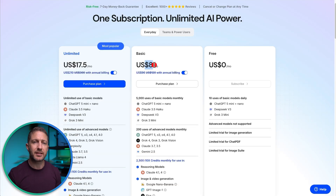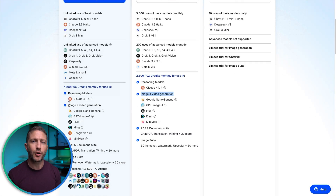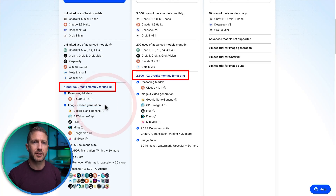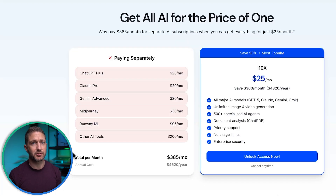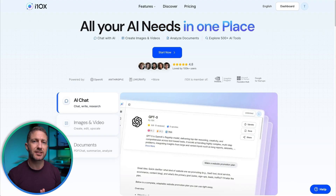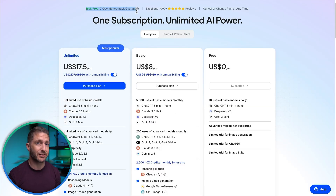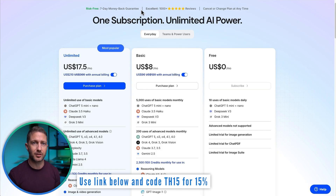Pricing is simple — basic from $8 a month and unlimited from $17.50 a month. Use code TH15 and that's about $7 and $15 per month respectively with that discount. Note that image and video generation do run on plan credits, so the sweet spot is the AI chat experience. Try i10x today, risk-free with a seven-day money-back guarantee. Use the link below with code TH15 for 15% off all plans.